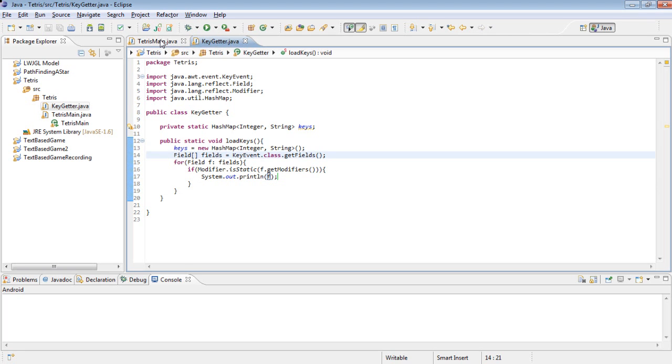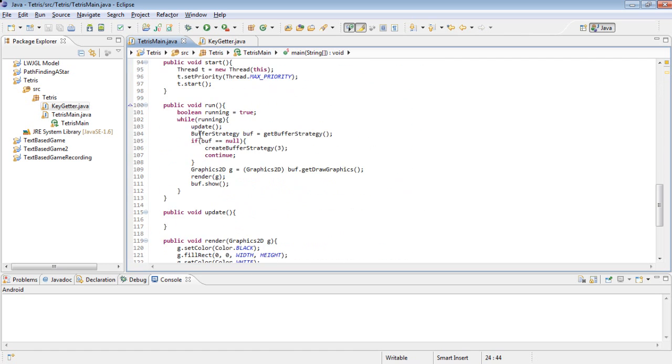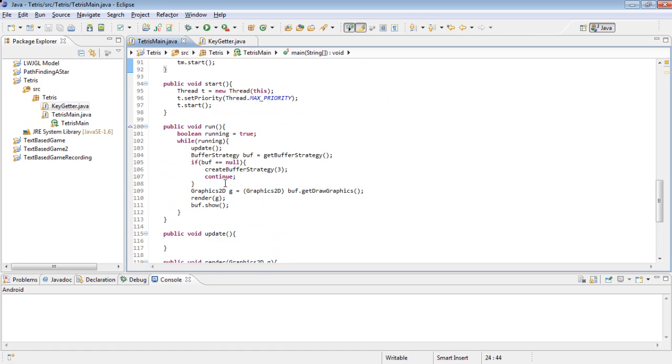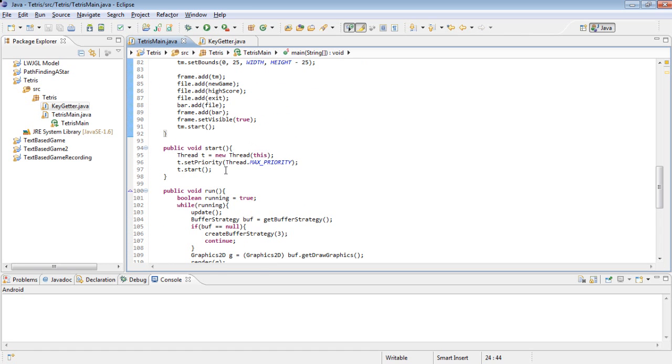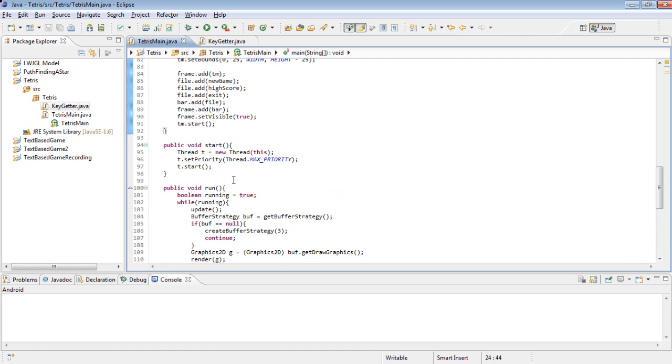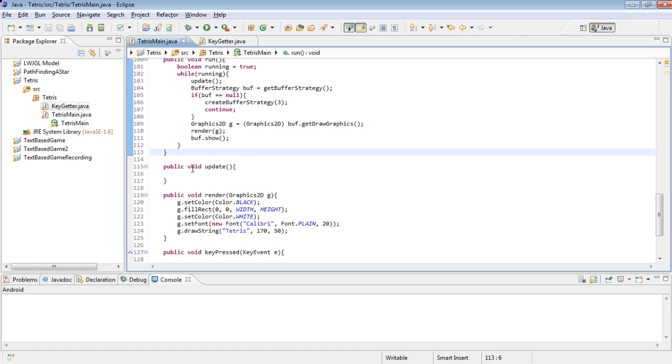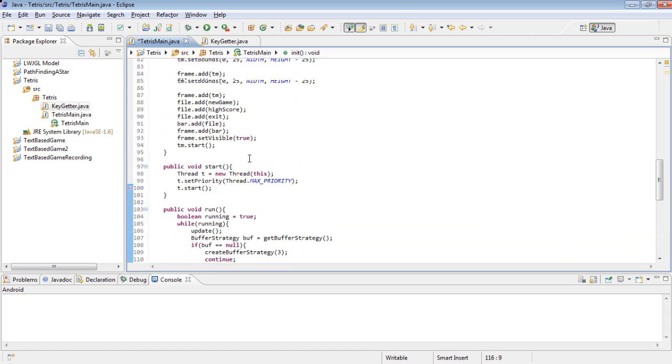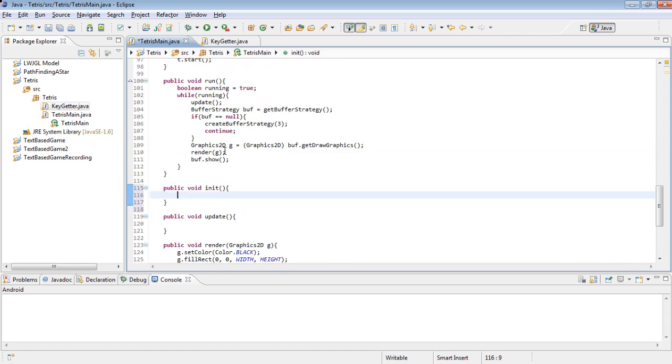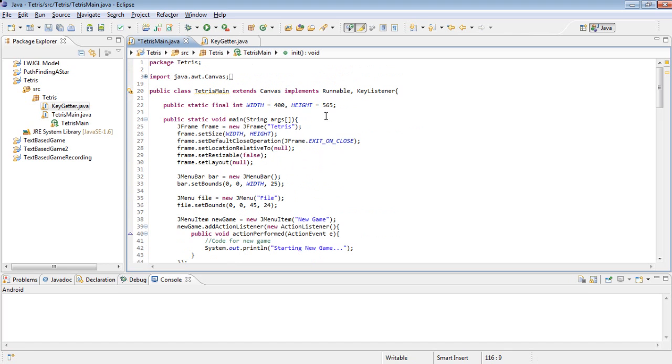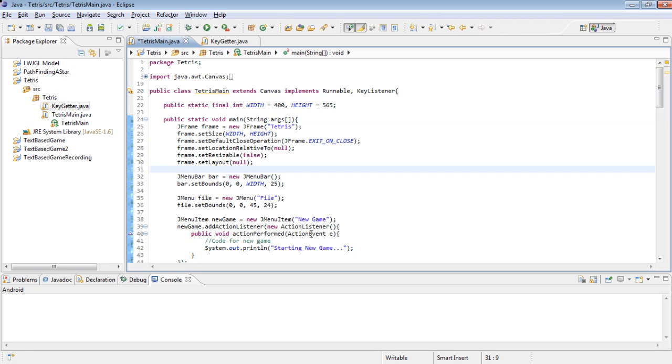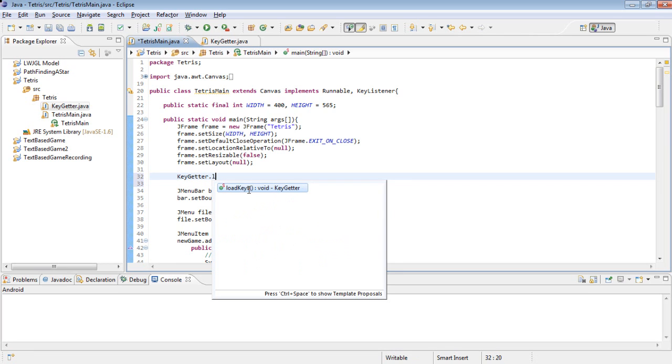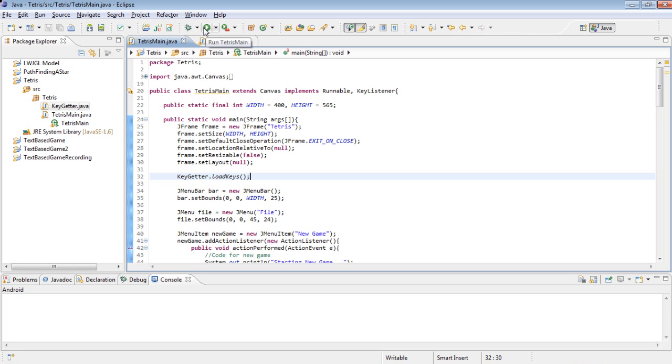And then in our Tetris main class, we actually haven't created an initialization method. Okay, we'll just create public void init. Well, we're going to use that later, so leave that there. But where we actually need this is probably up here. So right after creating our jframe, before we actually start any of this menu stuff, key getter dot load keys. And then let's just run this and see what happens.